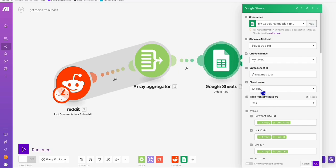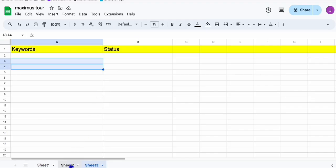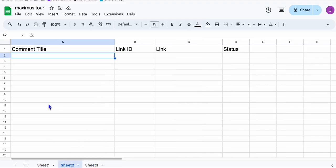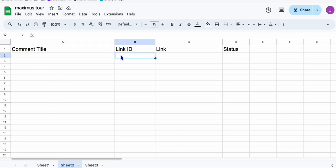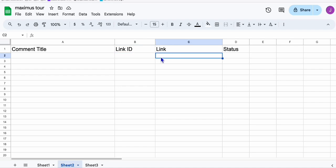Here in Sheet 2, I'm going to show you the format. We will be capturing the comment title and the link ID, which is very important because we will automatically reply to that link with our website URL, which answers their questions.